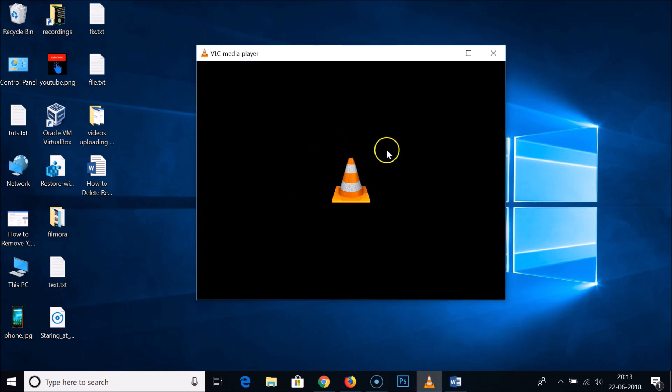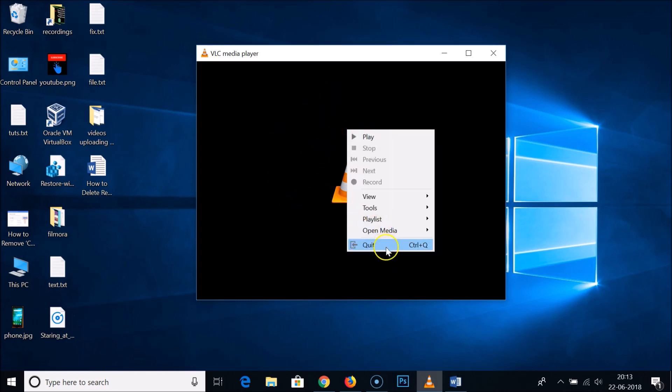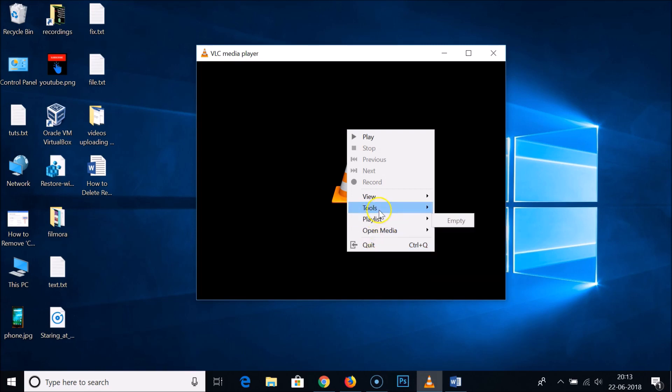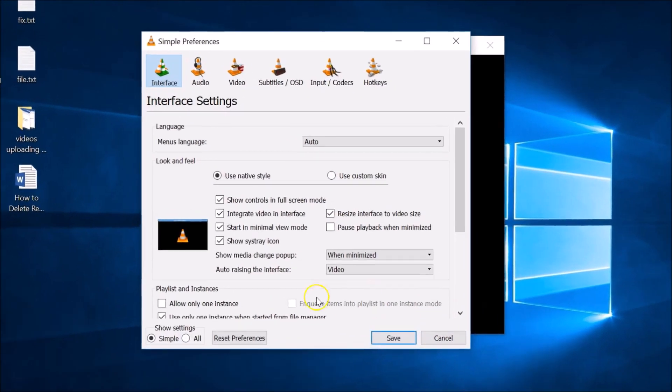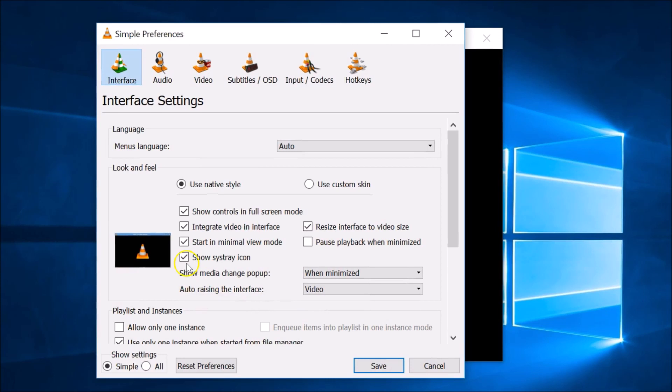You need to right click on this area and you can see the tools. Just hover your mouse on these tools and then click on preferences.